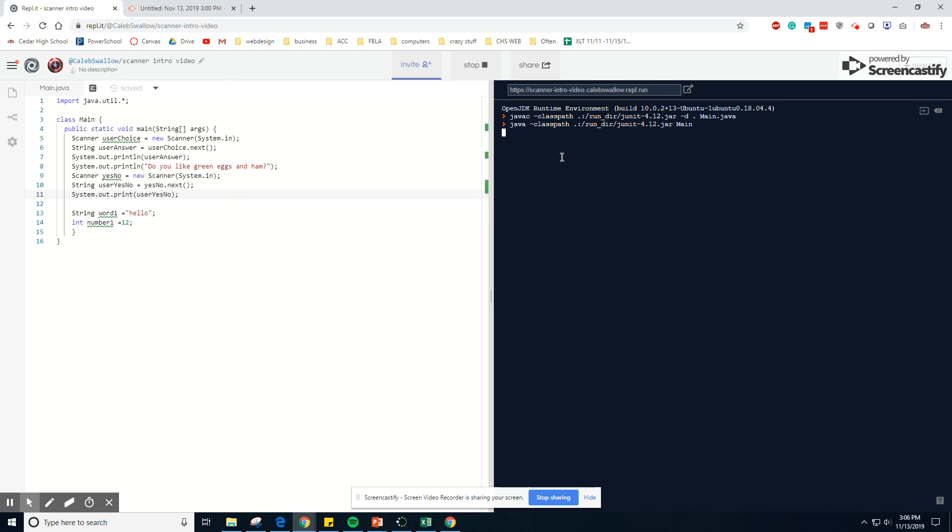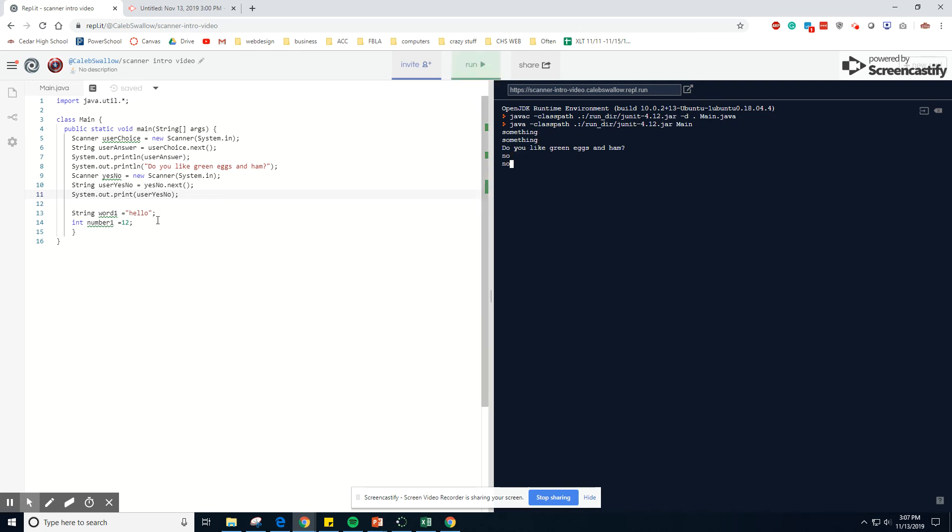So it's allowing me to type in because that's why you want instructions. Cause right now it's like, if I didn't know what was going on, I'd be like, the program's not working. It's not letting me see anything, but it is. Let me see something. Do you like green eggs and ham? No. And then just print it off my answer.